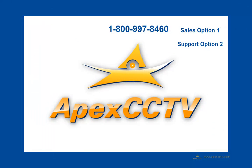Thank you for taking your time to look at the ST7501 camera configuration tutorial. If you need any assistance, you can reach us at 1-800-997-8460. Select option 1 for sales and option 2 for technical support.